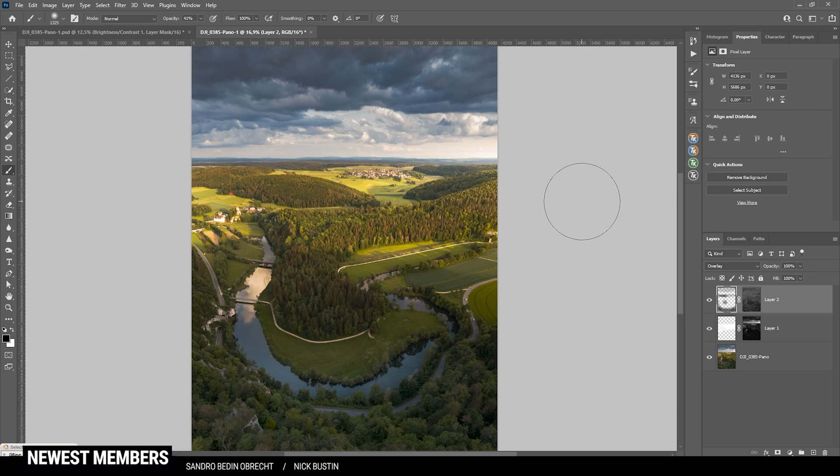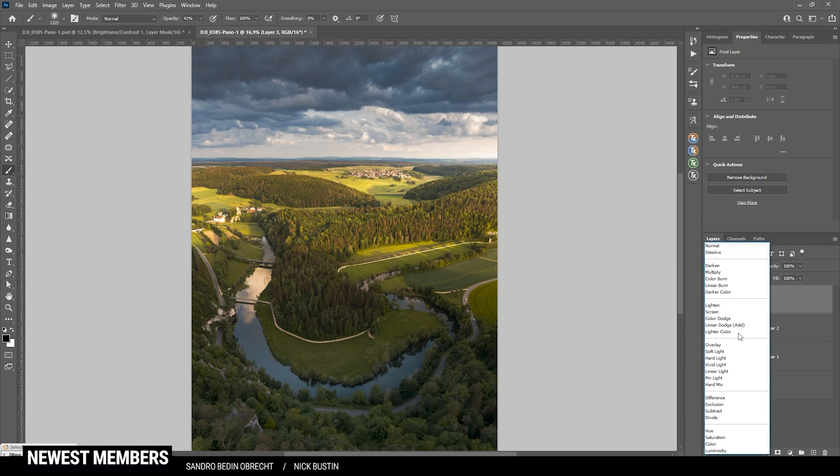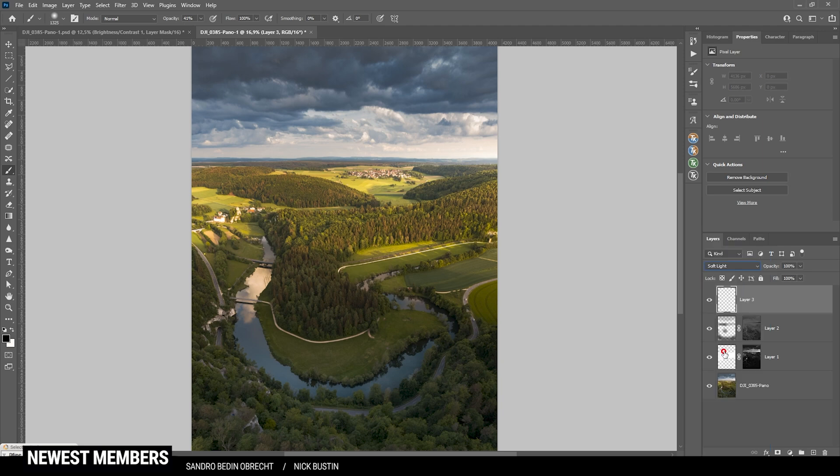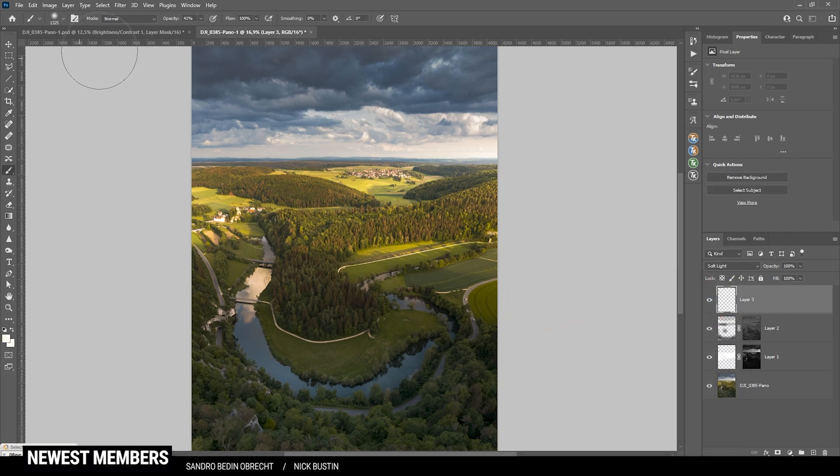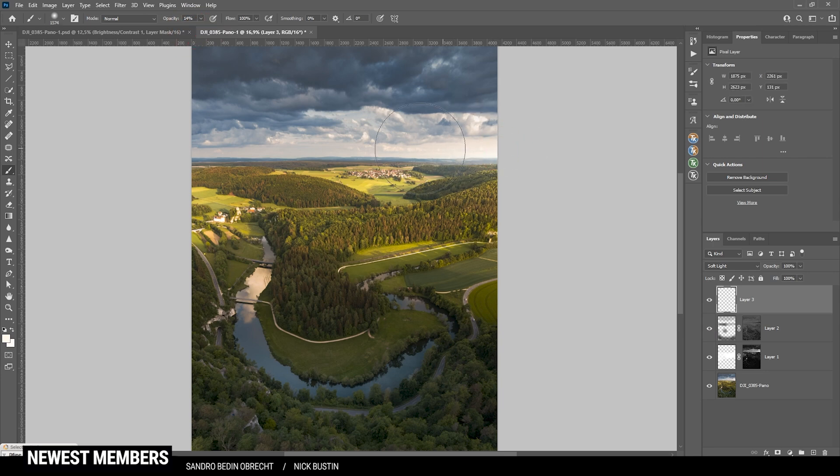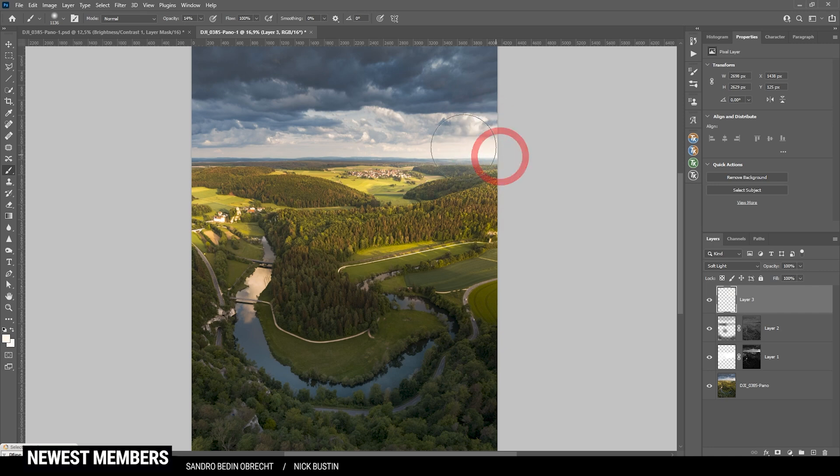Then, I do want to add a little more glow up there. So, create a new layer. Switch the blending mode to soft light. Grab the brush tool. Use a warm, bright foreground color. Just like that. And bring down the brush opacity again. And with this brush, I'm just painting in a little glow up here. Not too much. I don't want to overdo it. But that looks pretty good.